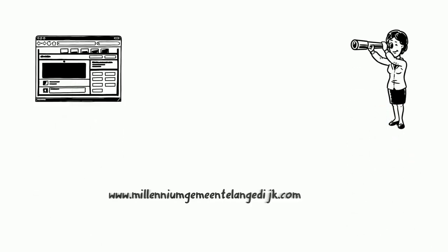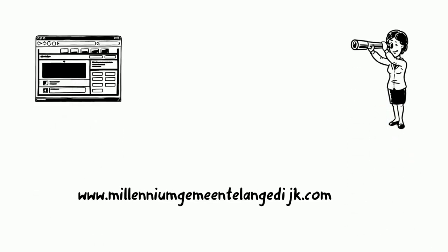Have a look at our website, milleniumgemeentelangedijk.com